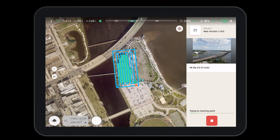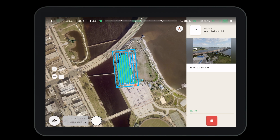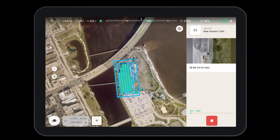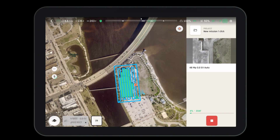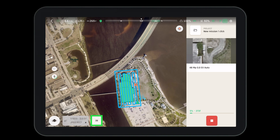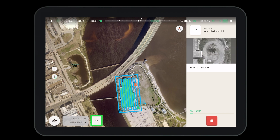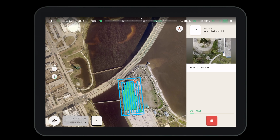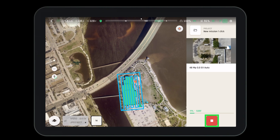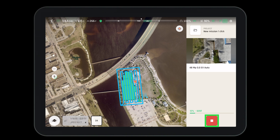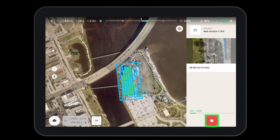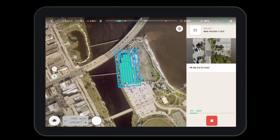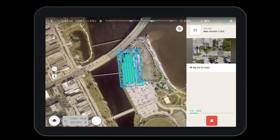If you set it to return to home at the end of the mission, it will do so automatically. During the mission the operator has a few options: at the bottom we can see the number of pictures taken for each leg, to the right there is a stop button if we need to pause or stop the mission, and we can also take over with manual control if needed.